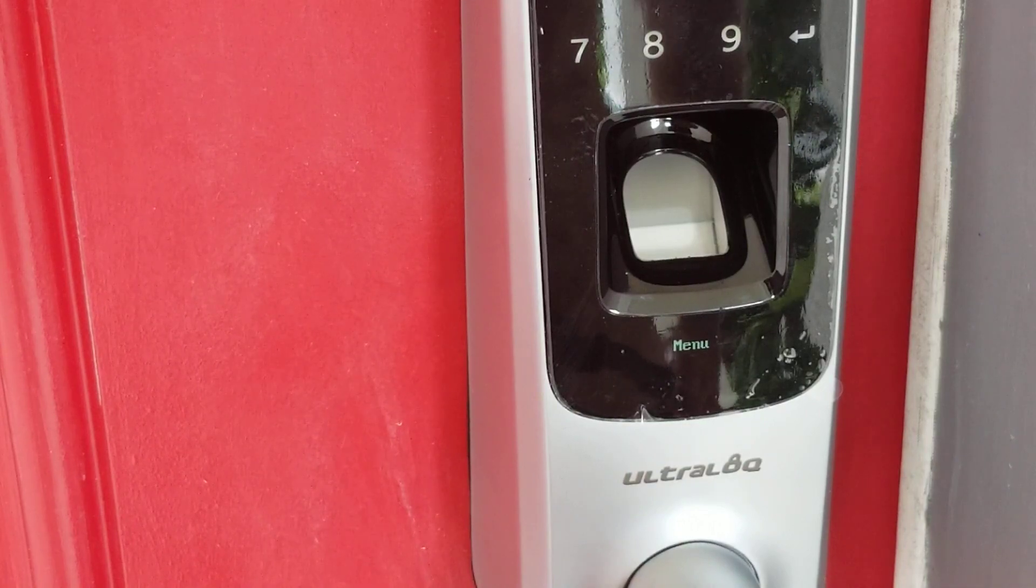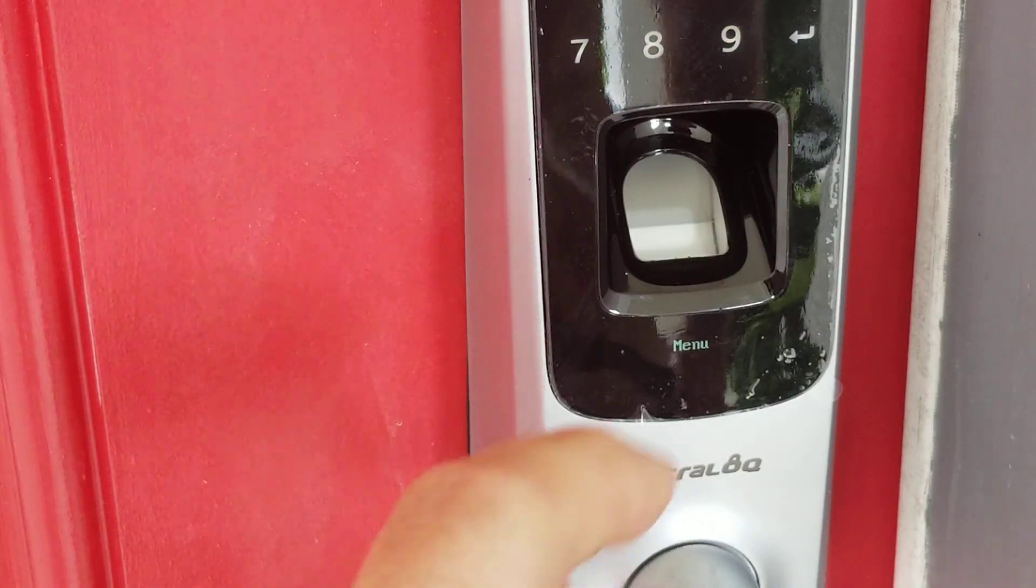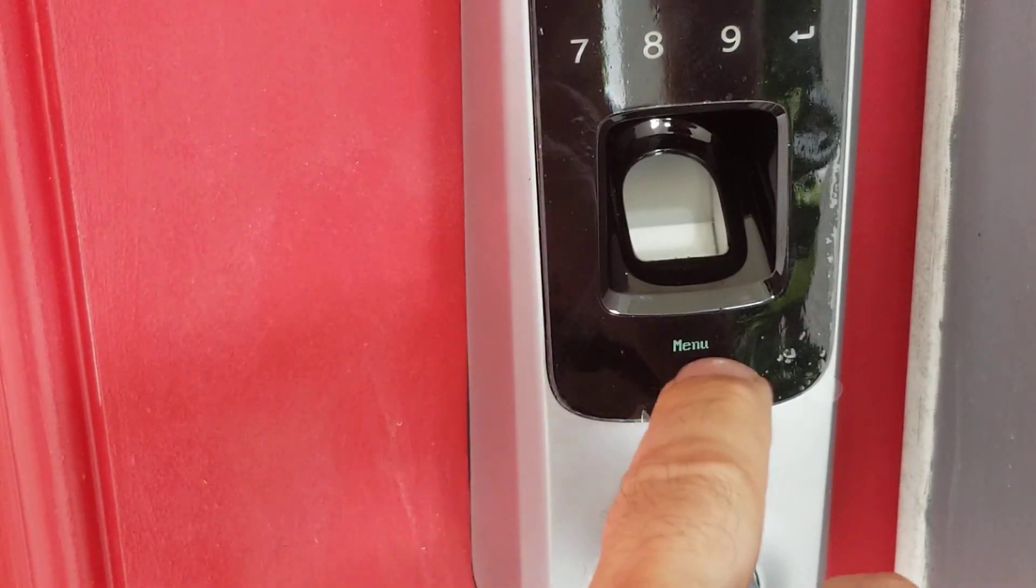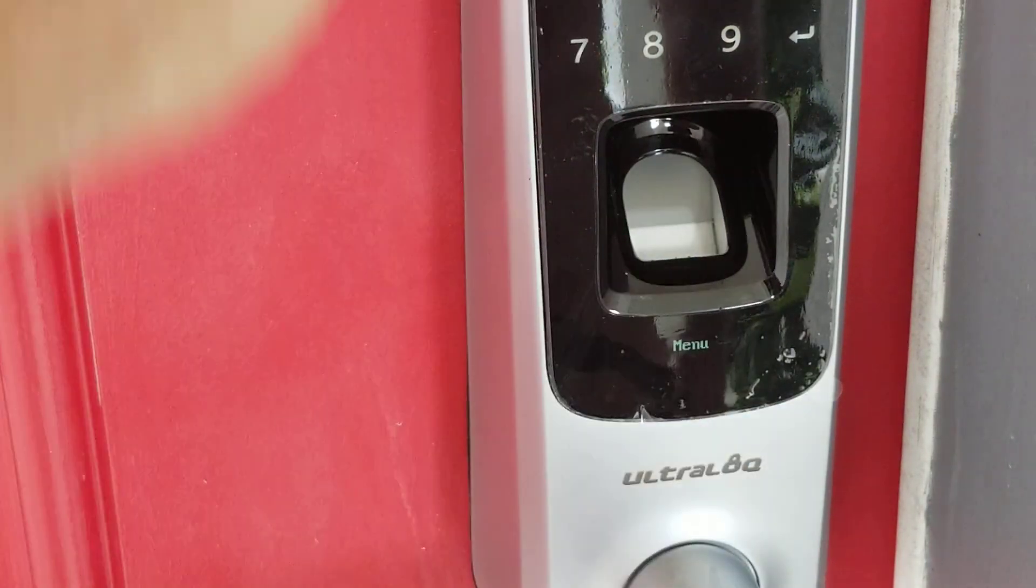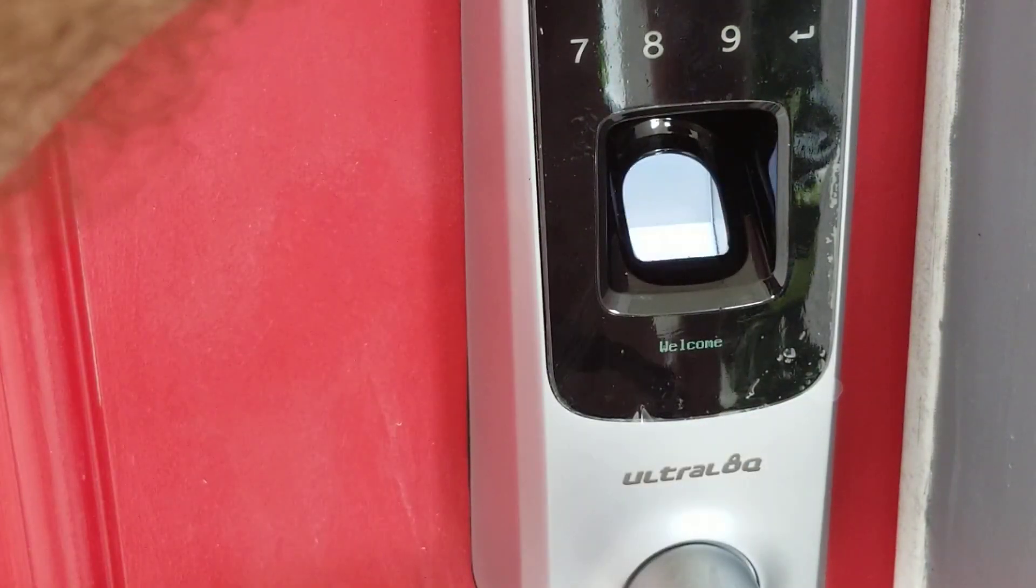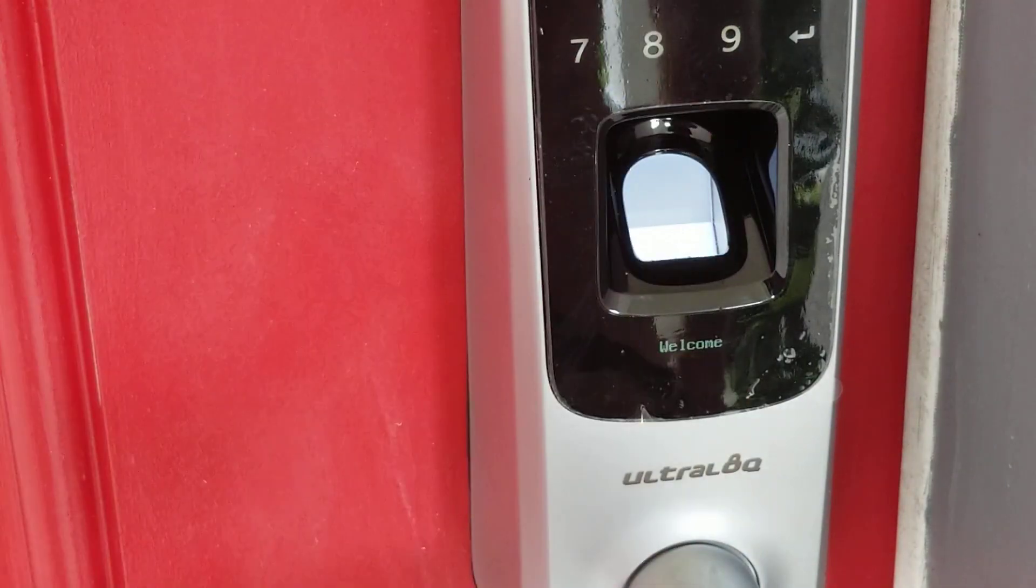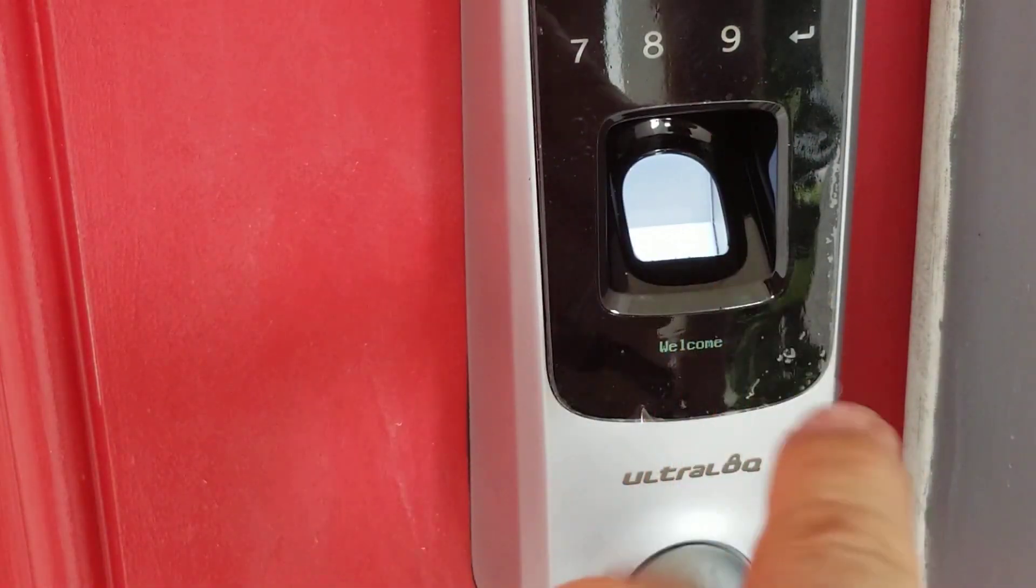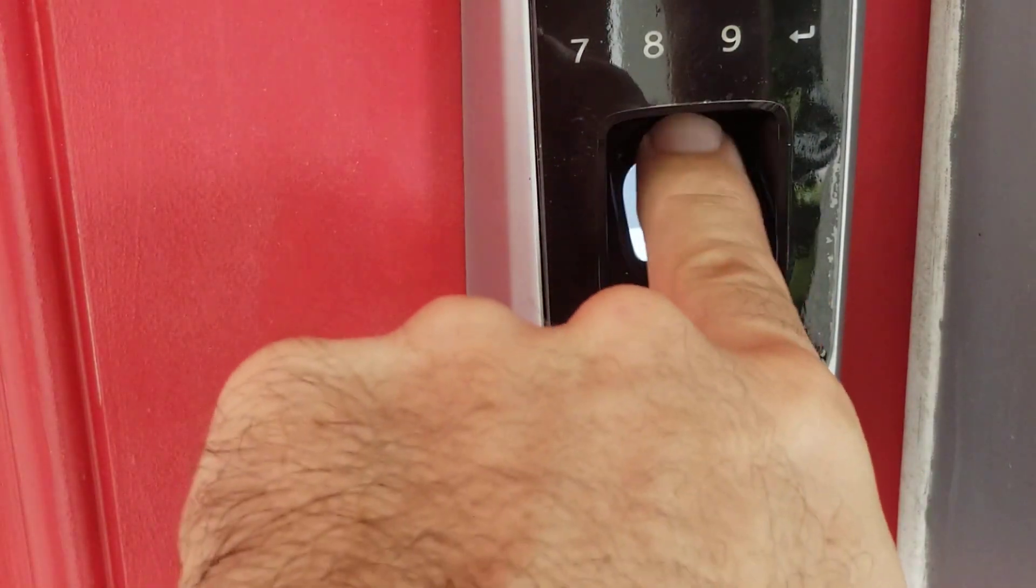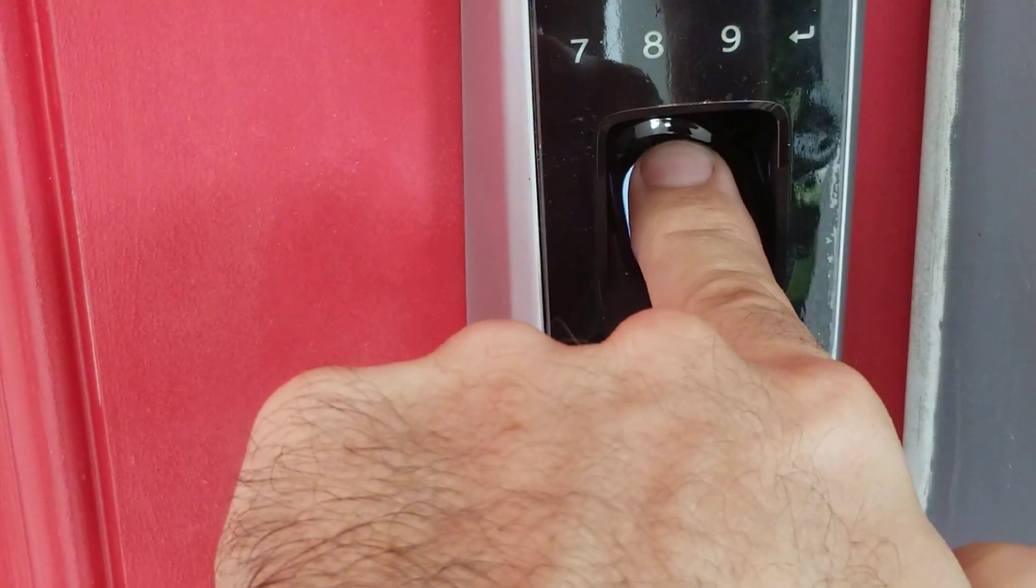You see it's not still locked because we are in menu mode, or just press this button. In this case, I already put my finger.